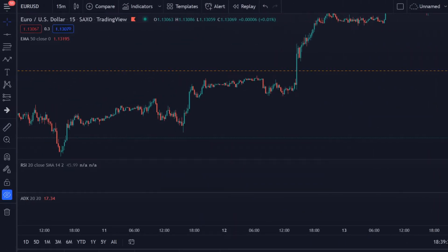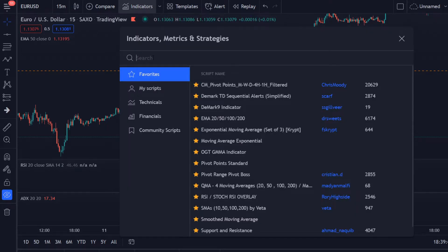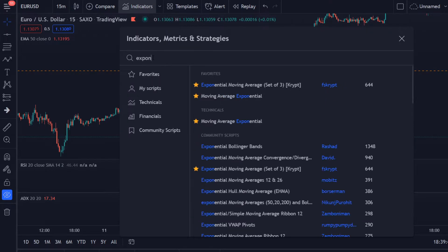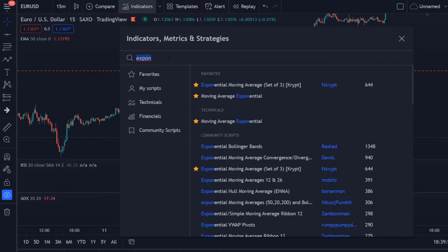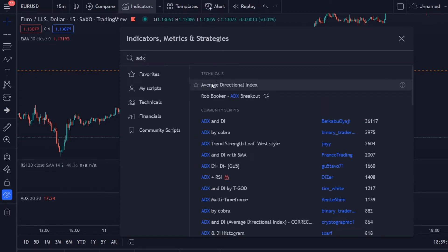As I mentioned before, in my previous video I went over the trading strategy way more in depth, but in this video I will briefly show you a buy and a sell example according to our rules. First of all, we need three indicators: we need the Exponential Moving Average — if you're looking for the Moving Average Exponential, just use this one — then we're looking for the ADX indicator, which stands for the Average Directional Index.